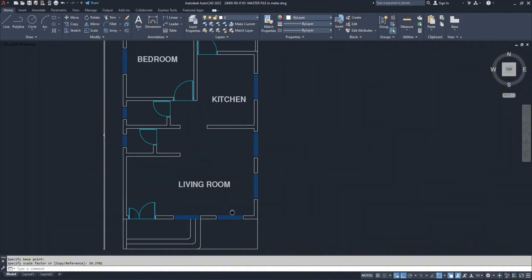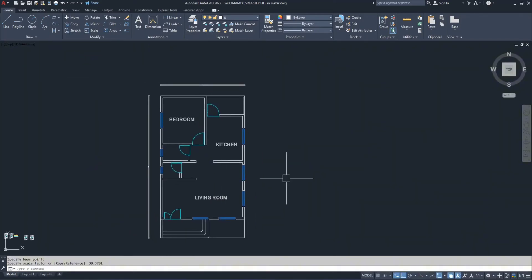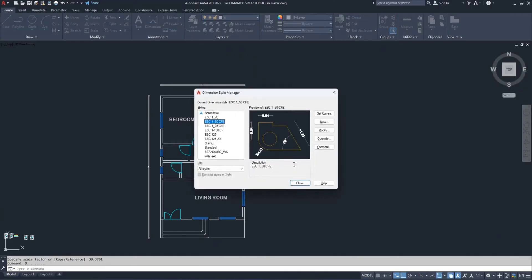Now your dimensions will look different. To adjust the dimensions, type D, press enter. Select your dimension style and go to modify.